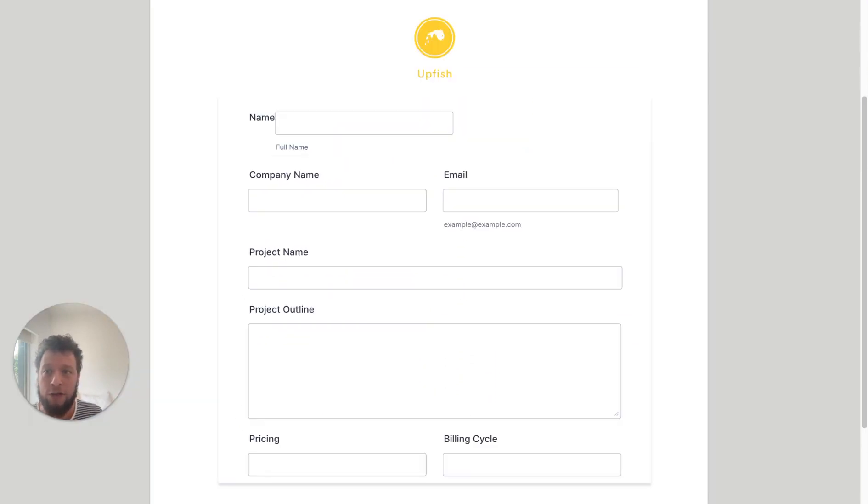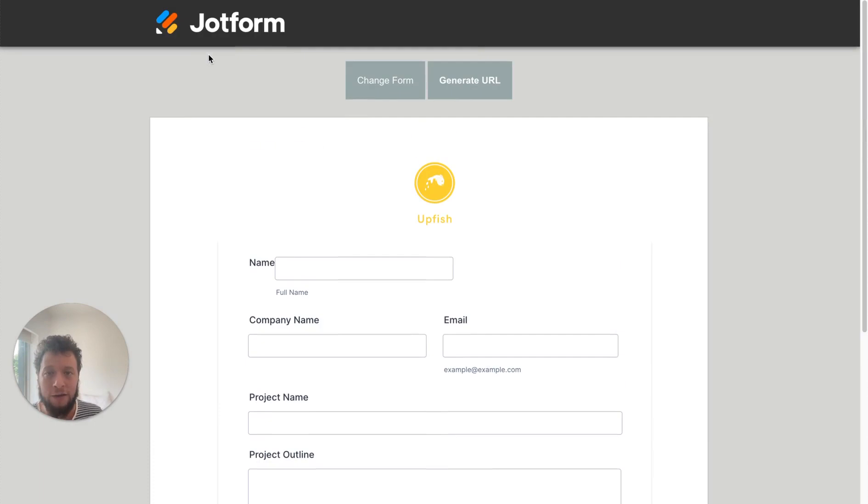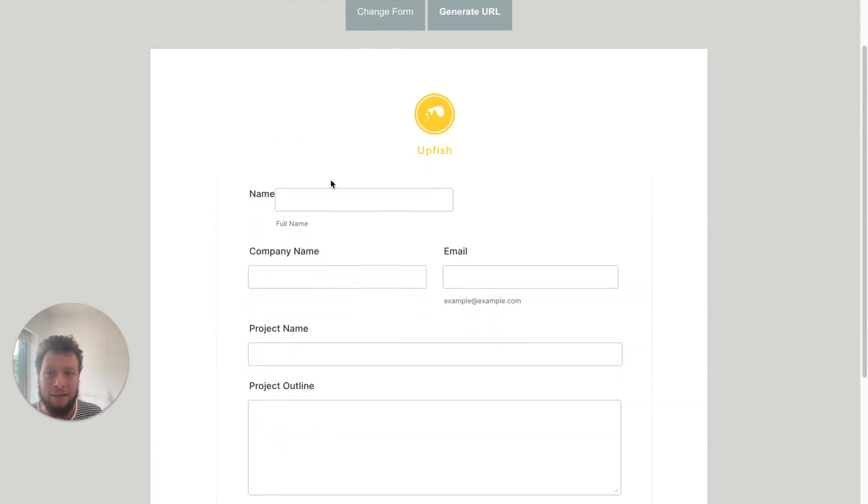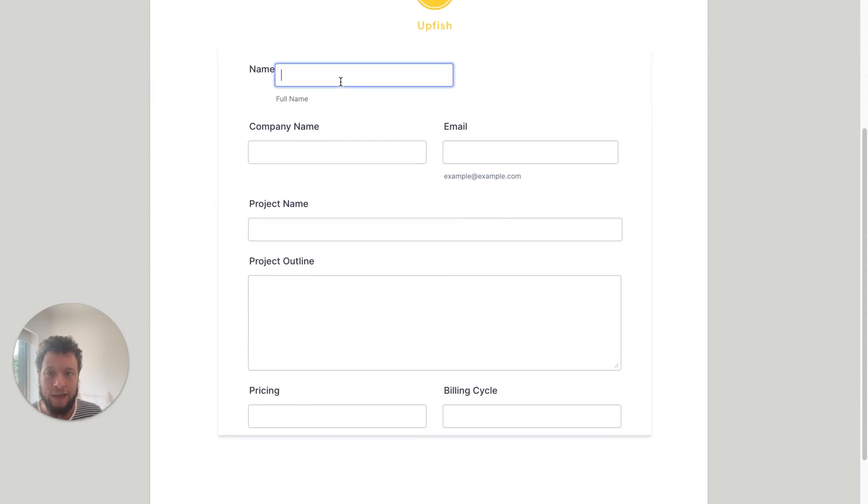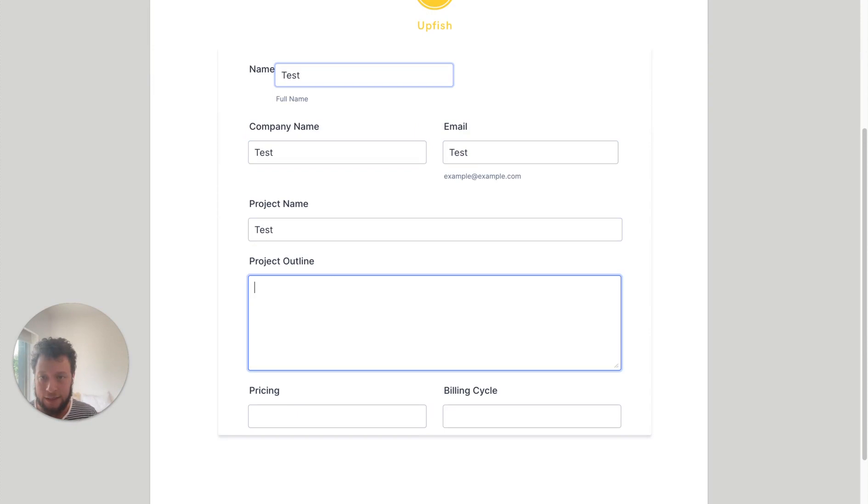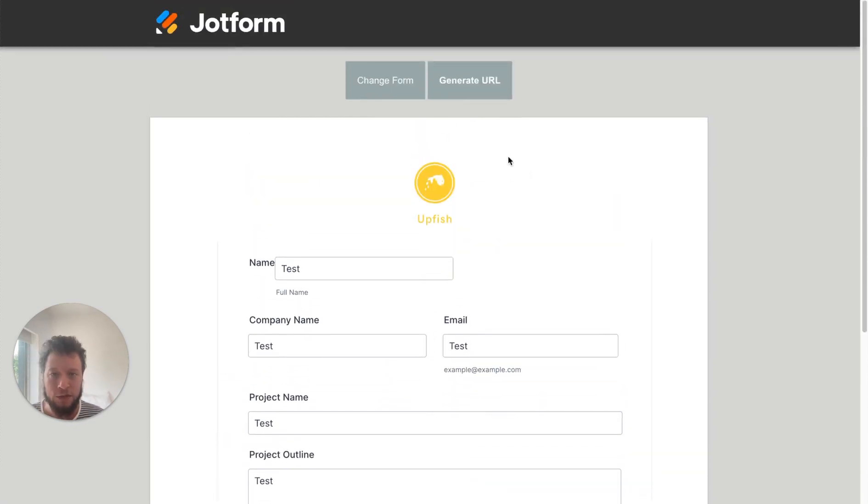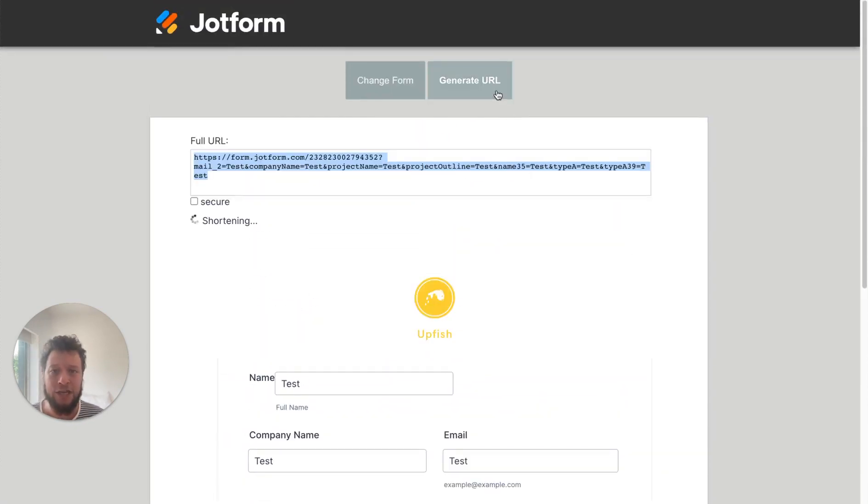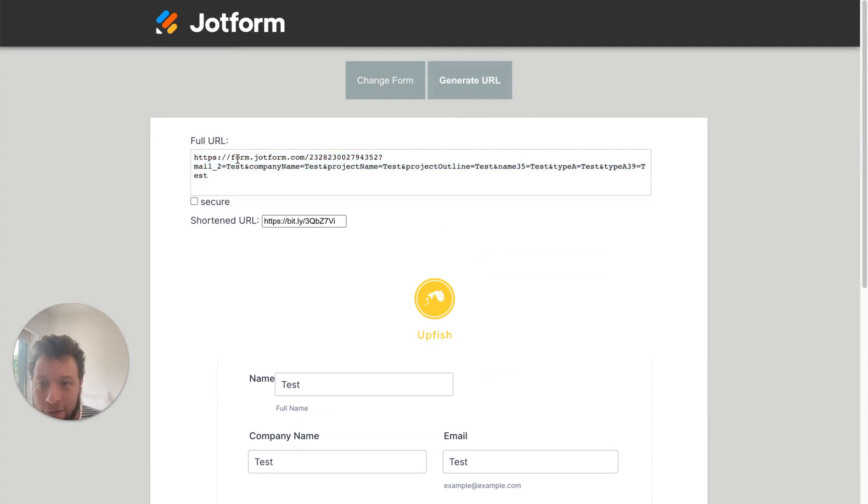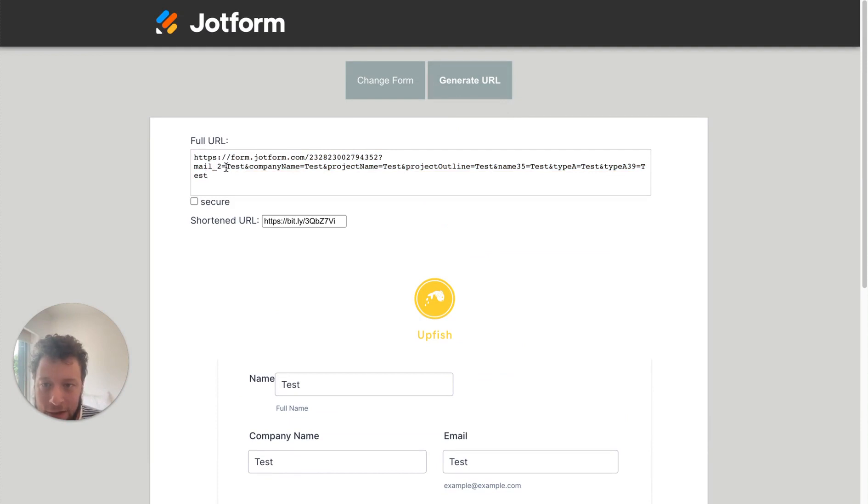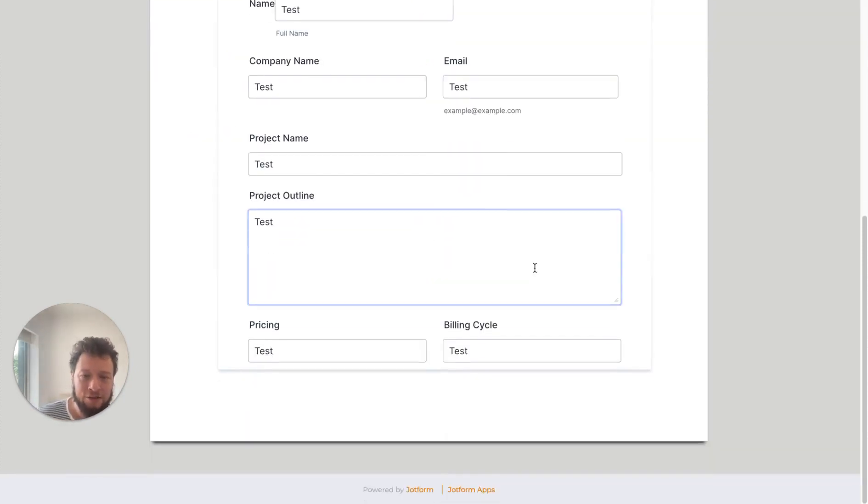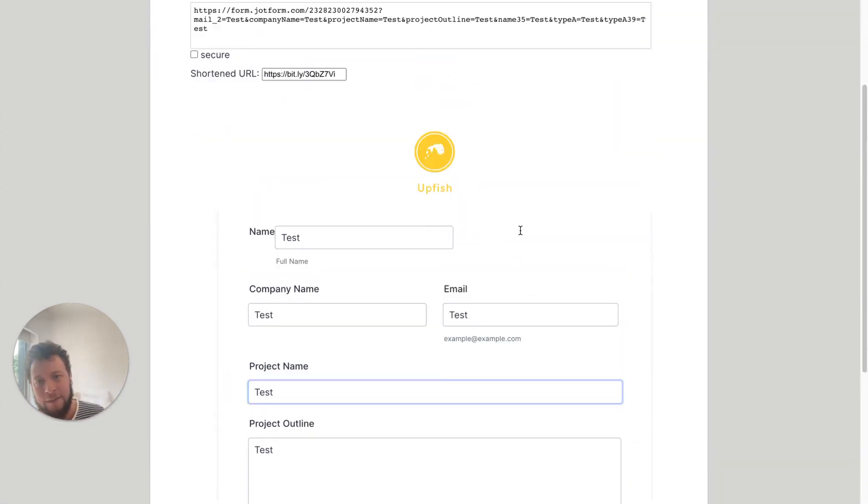Once you have this particular form, then you come to prepopulate.jotform.io. This is a great JotForm add-on. Essentially, when you add in your forms, it shows it here. And let's just put in tester, test, test, test, test. And these are all of the forms that can be populated and it generates a URL. So we can see here, form.jotform.com, the name of the form, the email address here. So mail is test, company name is test, project name equals test, project outline equals test, name equals test, and then the final two ones here.